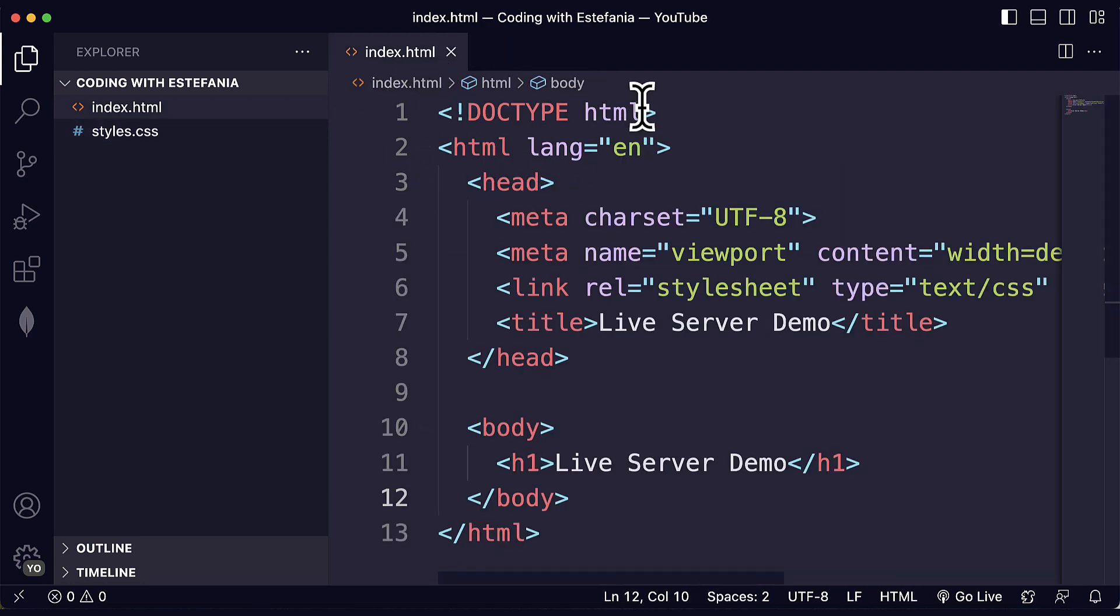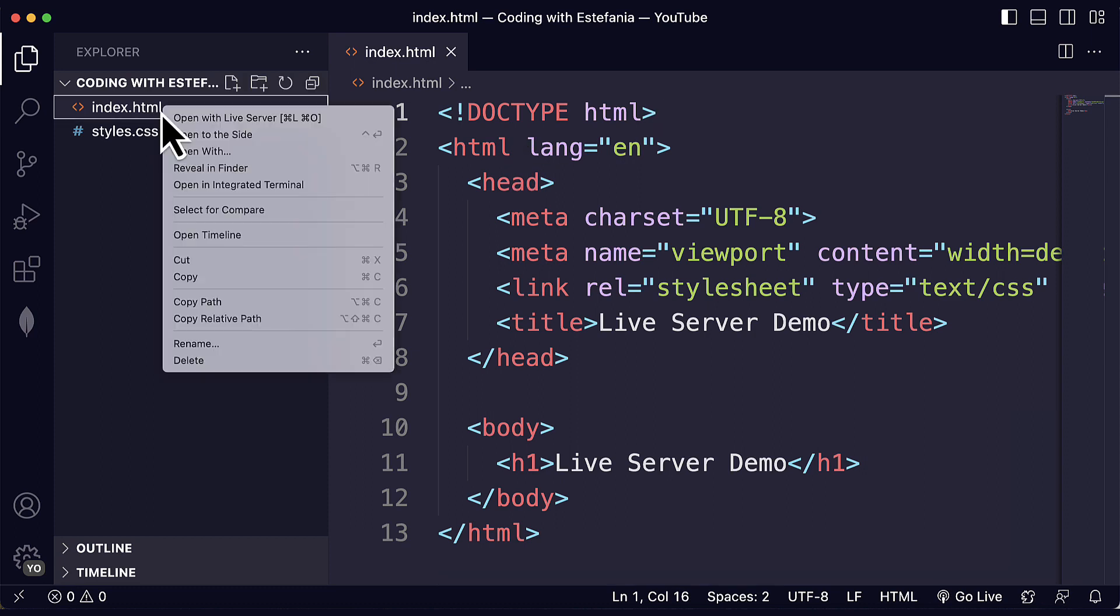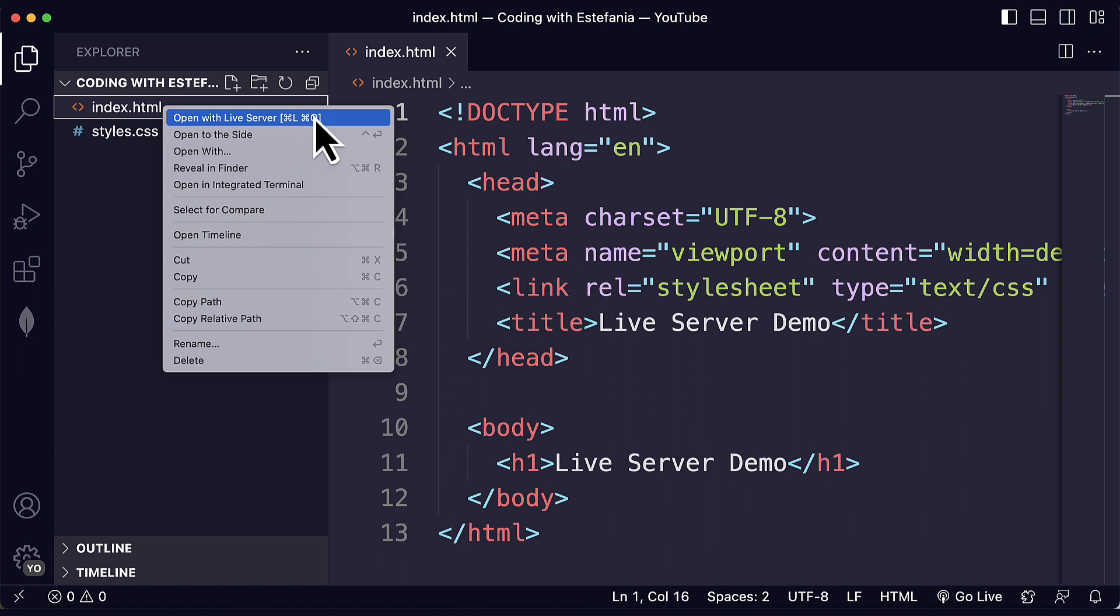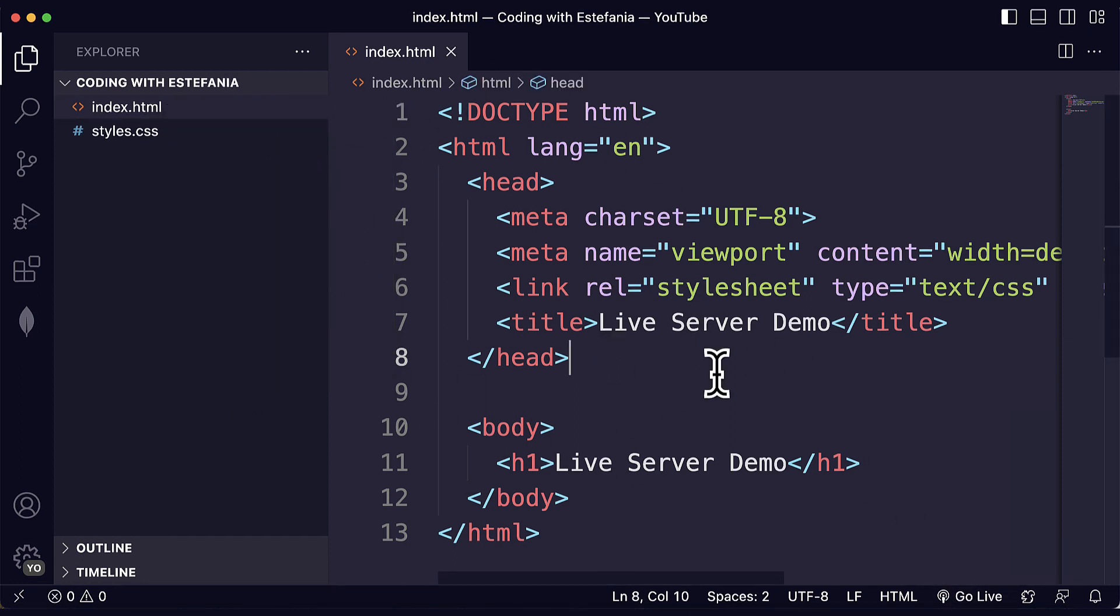So if I go here to my HTML file, I have two options to start Live Server. I can either click on this button or I can right-click here and choose Open with Live Server. This should work on Windows and Mac. Here I'm using a Mac, but it should work exactly the same on Windows. Just to try it out, let's click on this button. I'm currently in my HTML file.